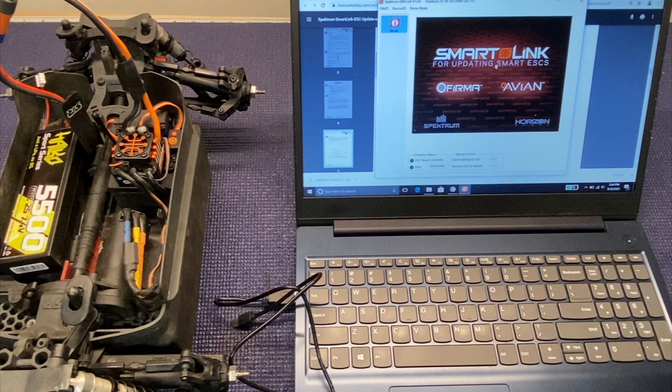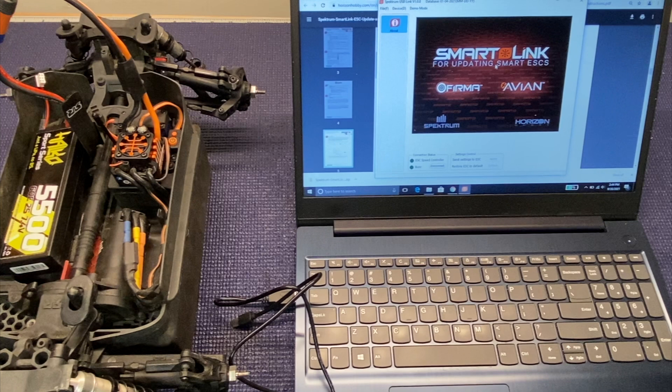Now you will need the Spectrum Firma programming card. It costs I think $25-$30 or so. I'll put a link in the description below. So you will need this one piece, that's pretty much it. You will need a laptop or a computer as well running Windows to actually update it.